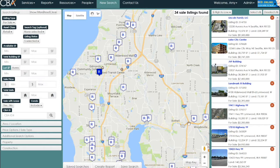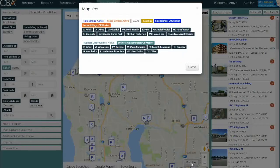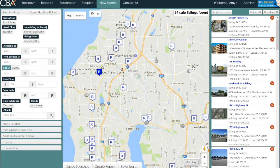You'll also notice that there are icons on the map — each icon represents a building or a property. There's a map key in the lower right-hand corner to help you decipher the colors and letters associated with each icon. If you need to use the map key at any time, just click 'map key' in the lower right-hand corner and it will appear. When you're done, click 'closed.'